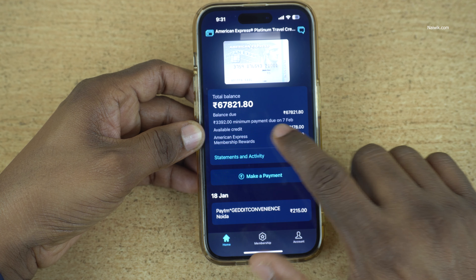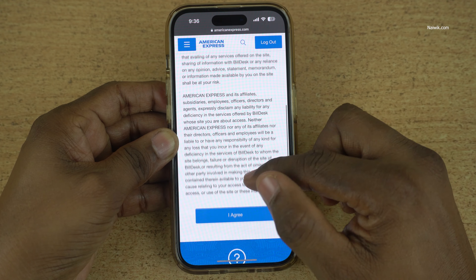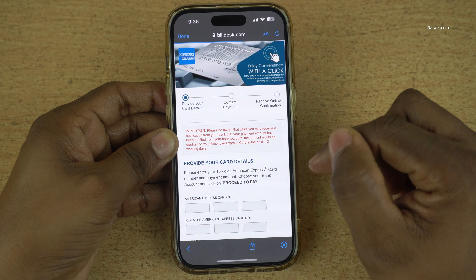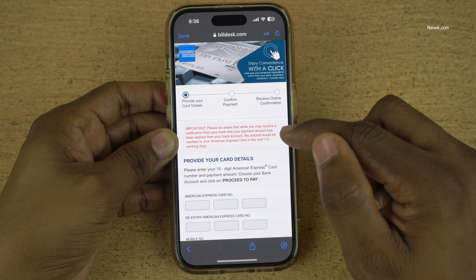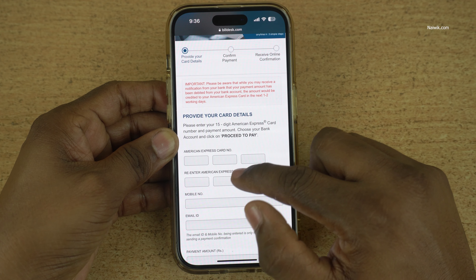If the bill is generated on your American Express credit card, it will show balance due. To make the payment, below that you have this option — if you can see properly — 'Make a Payment'. Click on that.